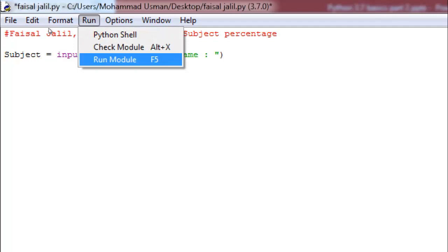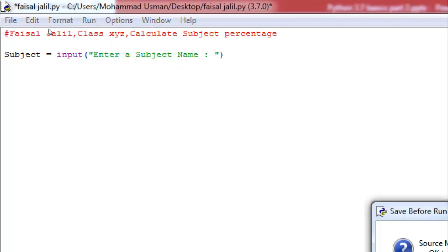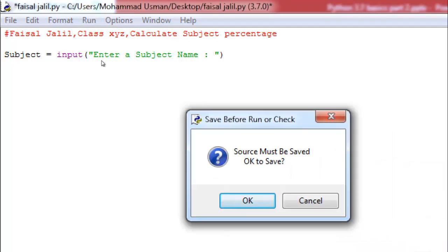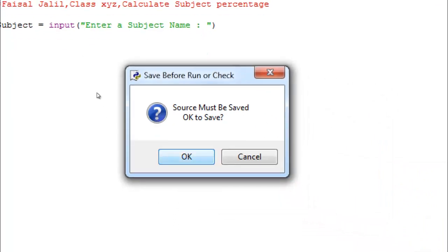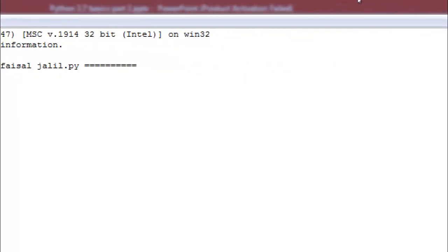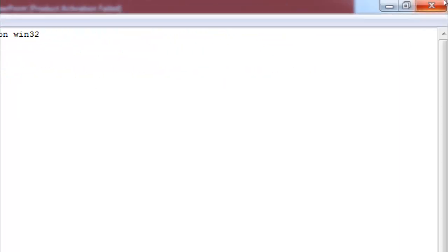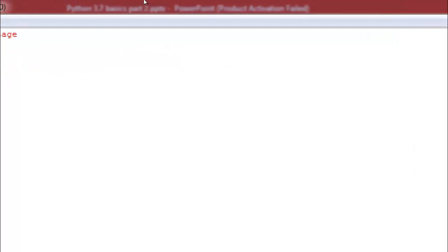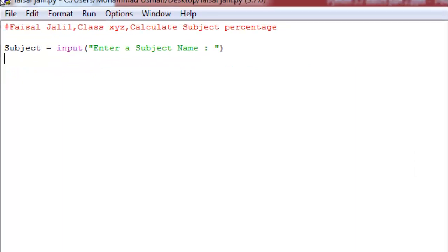Run module — okay, it's asking me to save my work, yes. Now look here: I have written one statement using the input function and it is asking for the subject name. I entered it, the code ran successfully. Now I'm going to close this and go back to my code section.